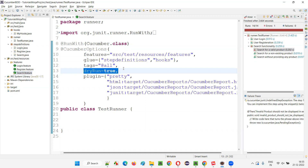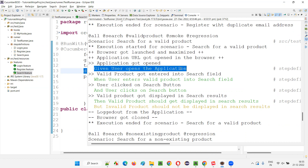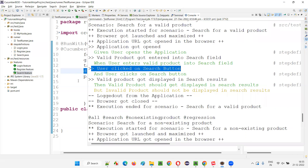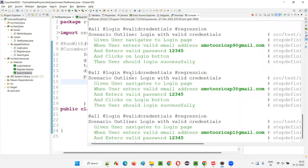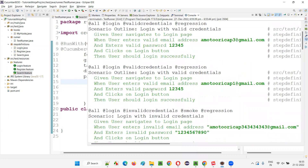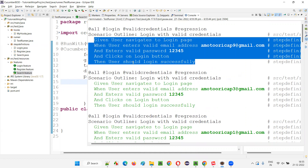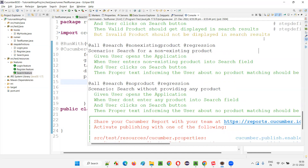With dry run set to true, the other steps will not be executed — they will only be checked for whether an implementation exists. You will not see any Eclipse console output from print statements. Only the feature file steps will be printed: if a step is implemented it comes in green, if not it comes in orange. Running this now, you can see none of the step definition methods were invoked.